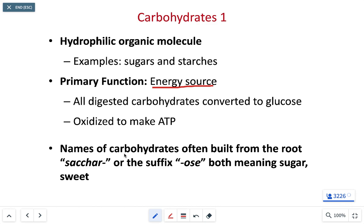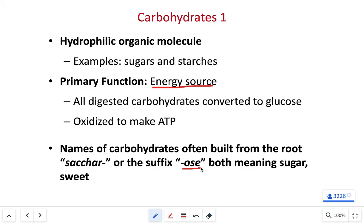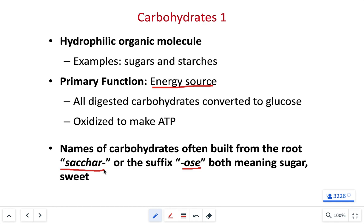When looking at carbohydrate names, if you see -ose as a suffix at the end, that's a red flag you're talking about sugar: sucrose, lactose, fructose, maltose, galactose — all things with -ose at the end are sugar. You'll also occasionally see sacchar as a root word, such as disaccharide, monosaccharide. Whenever you see that, just think sugar.